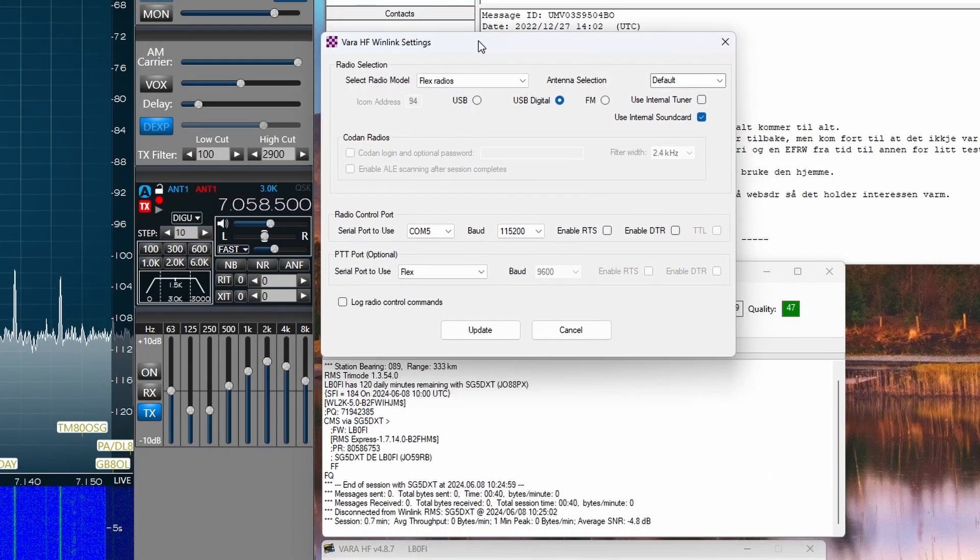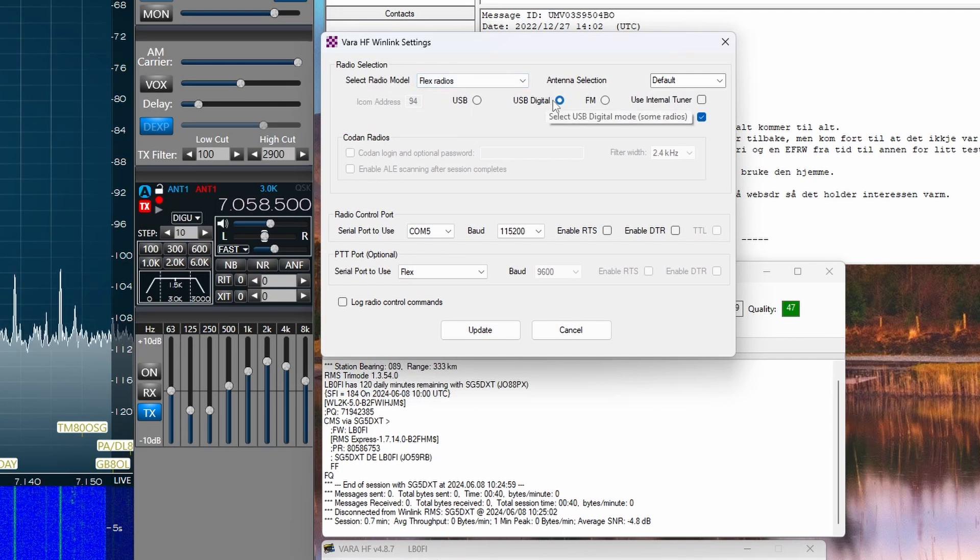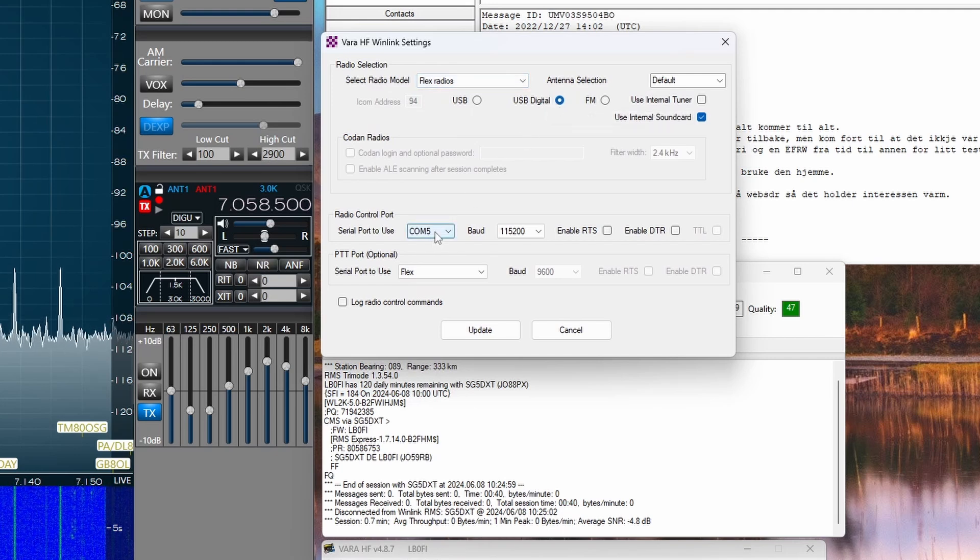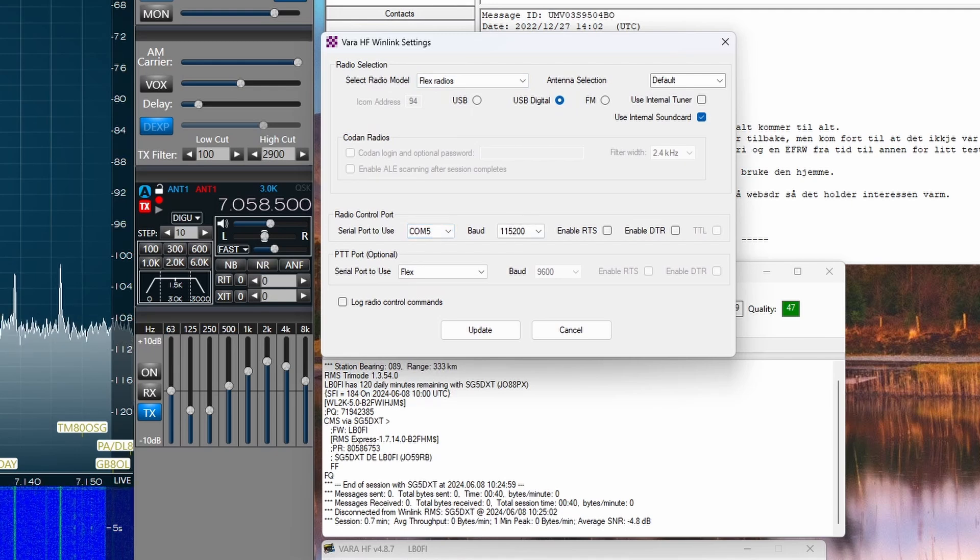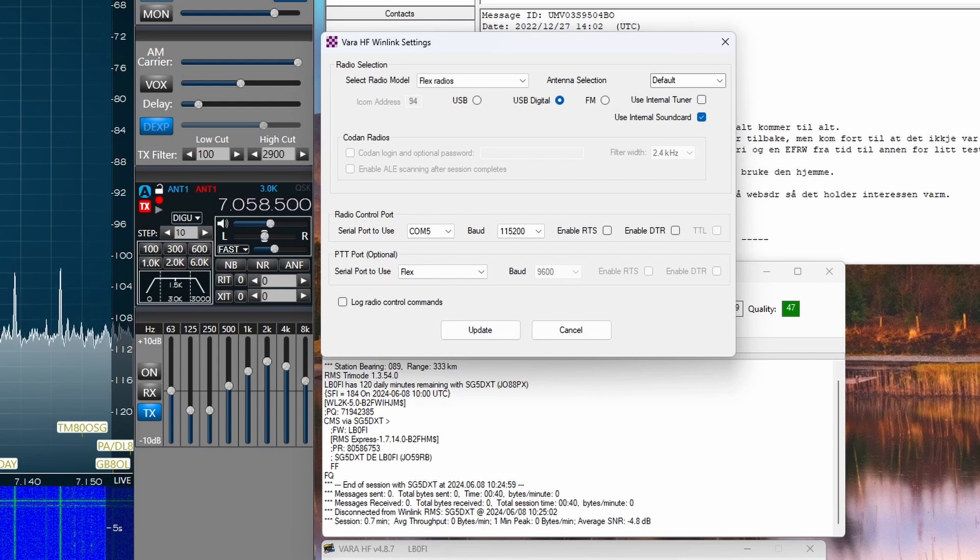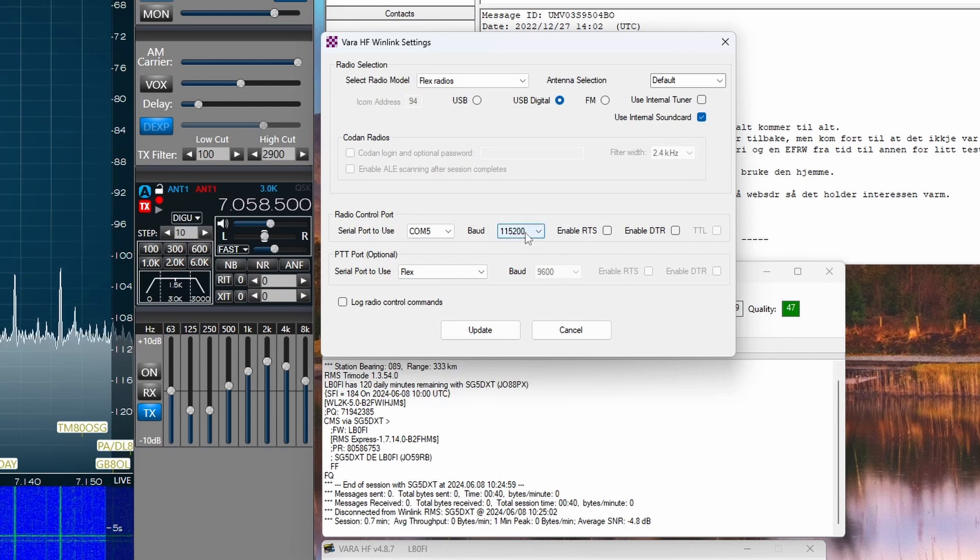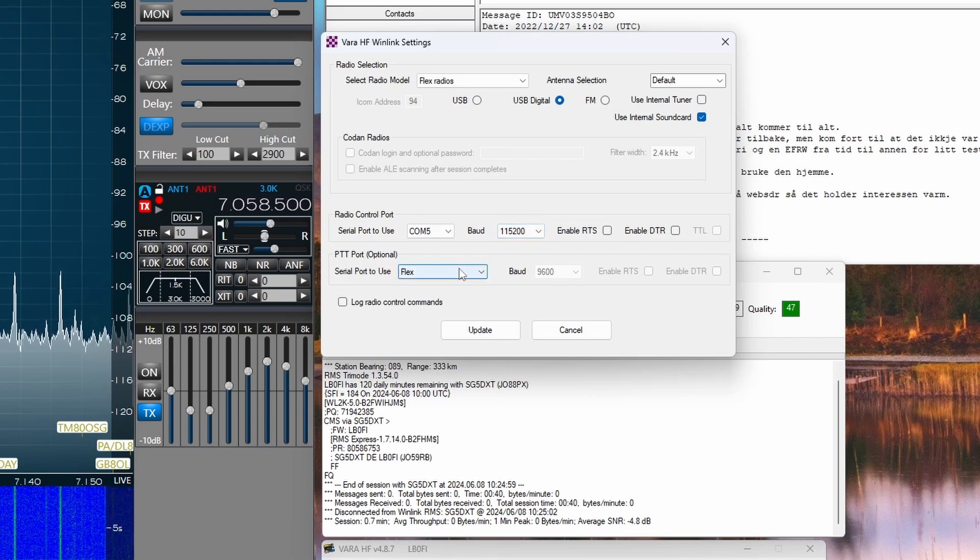As far as the radio, it's set up as a Flex radio, USB digital. Com port is port 5, as we set in the virtual com port settings here on the Smart SDR cat settings. Baud rate, 115,200. And for PTT port, I've chosen Flex.